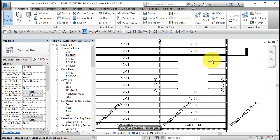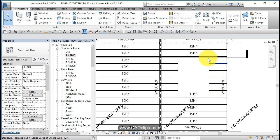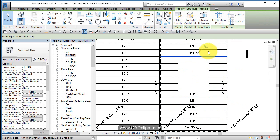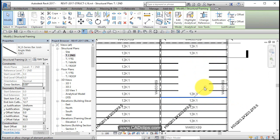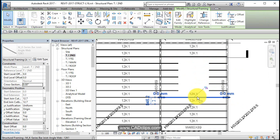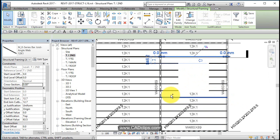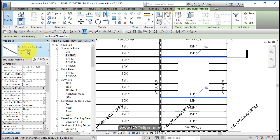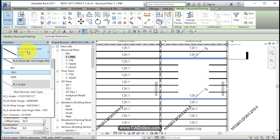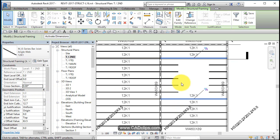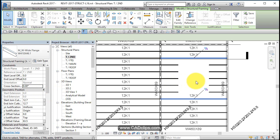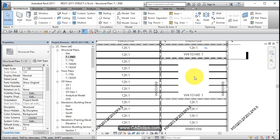Now, what I'm going to do is I'm going to take these two guys and unpin them because I'm going to turn them into heavier sections. So I'm going to grab both of these guys after I've unpinned them, and I'm going to go to my type selector. I'm going to say you guys are W410 by 46. Click out. Good.